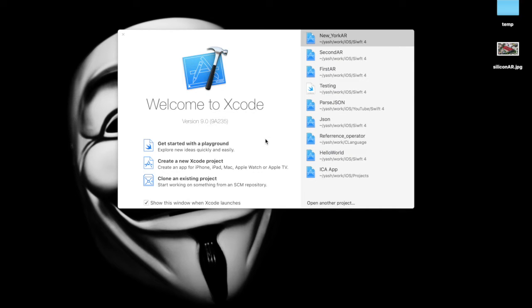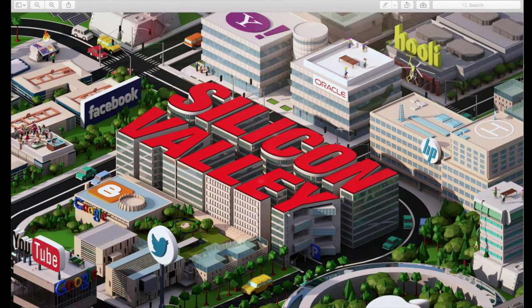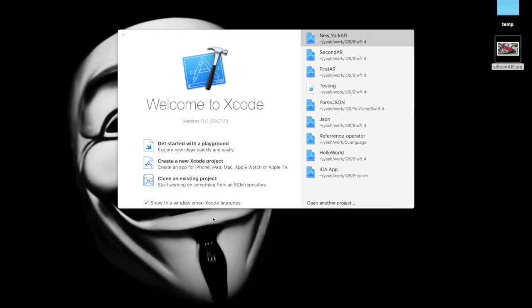So basically what we will be doing is we will be putting a big sphere in reality, and on that sphere we will have this image of Silicon Valley. So let's get started.